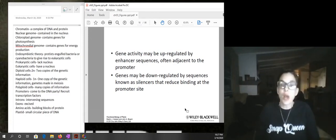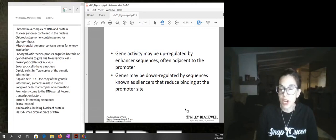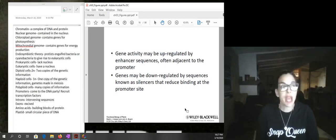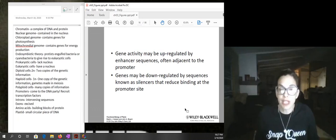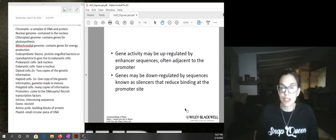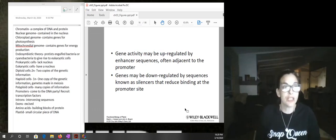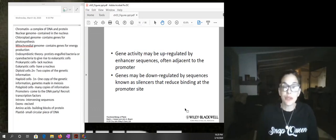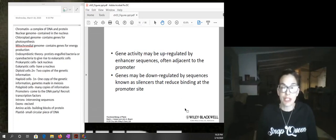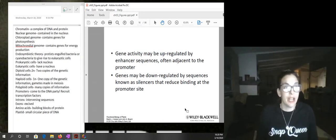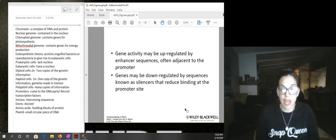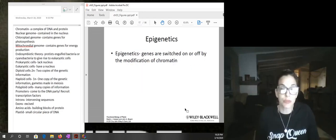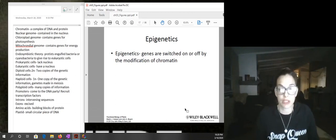Upstream from the promoter you may have an enhancer, which is going to up-regulate or make the gene expressed more often. On the other hand, you could have genes that are down-regulated by sequences called silencers, which reduce binding at the promoter site by transcription factors.